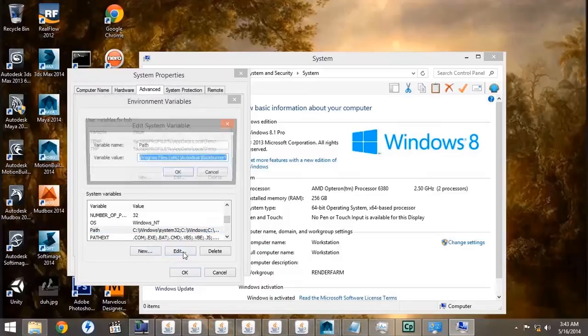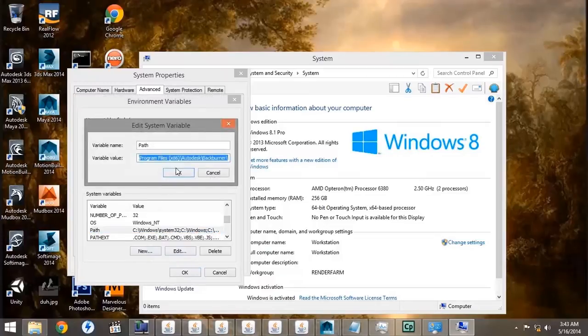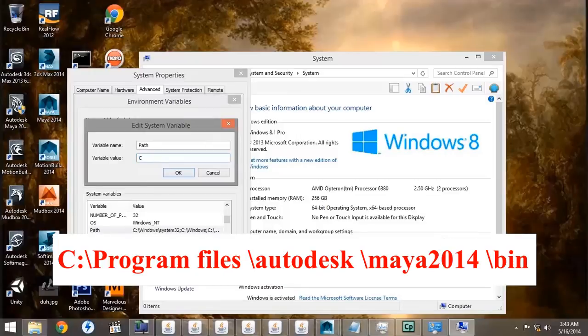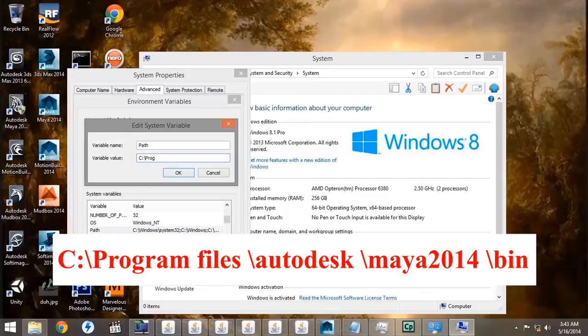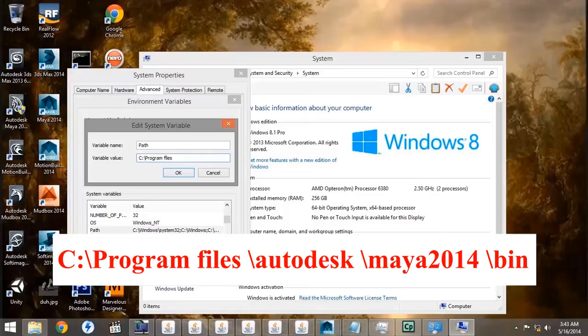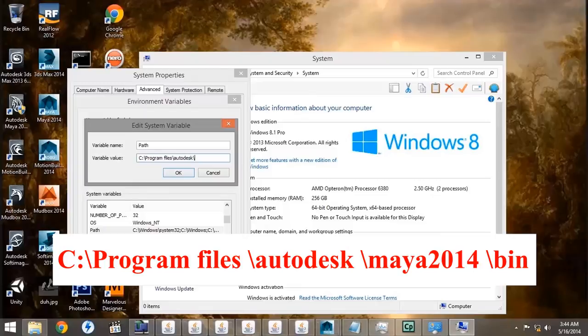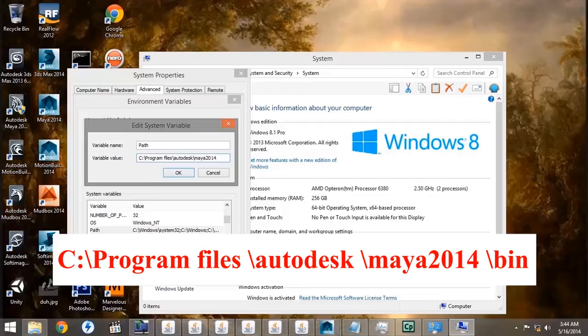Then we're going to type in the C drive, Program Files, Autodesk, Maya 2014, and Bin, because this is where the rendering engine is located.